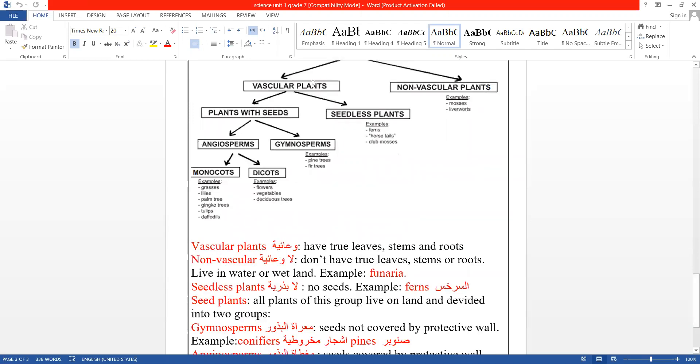Now, vascular plants (nebatat al-wia'iyah) are divided into two parts: plants with seeds (nebatat bedriya) and seedless plants (nebatat ghaer bedriya).